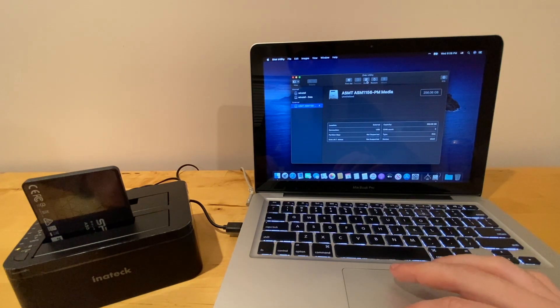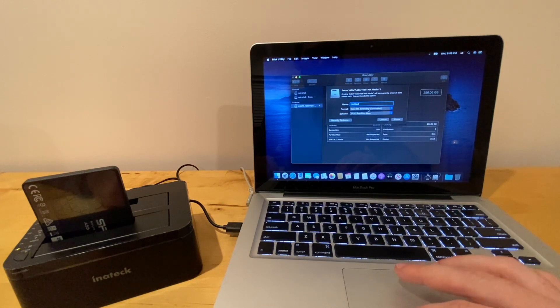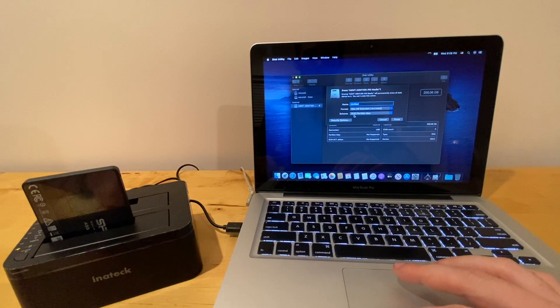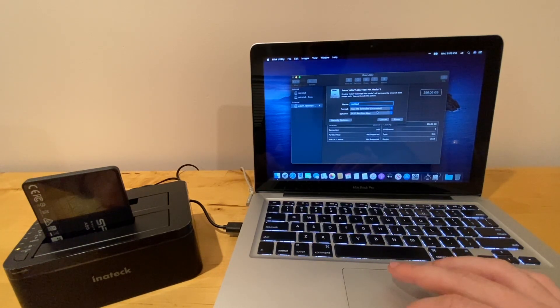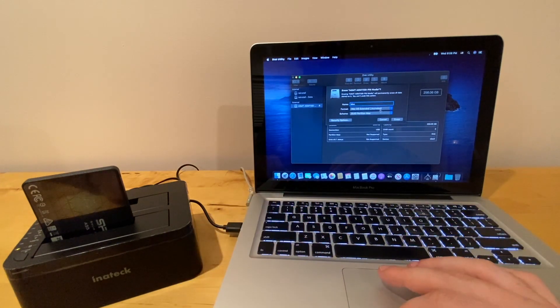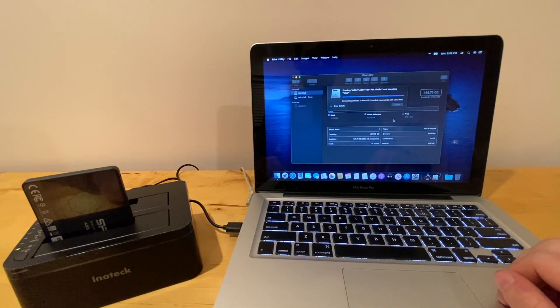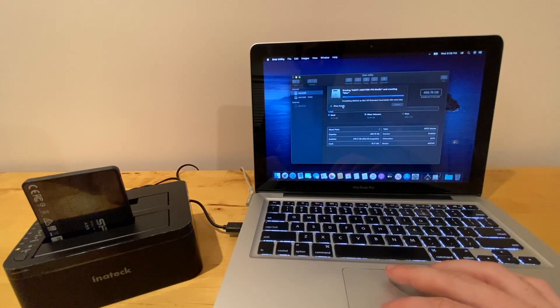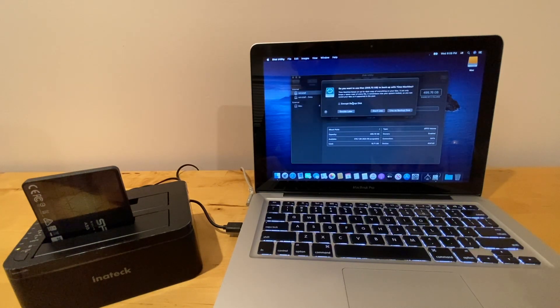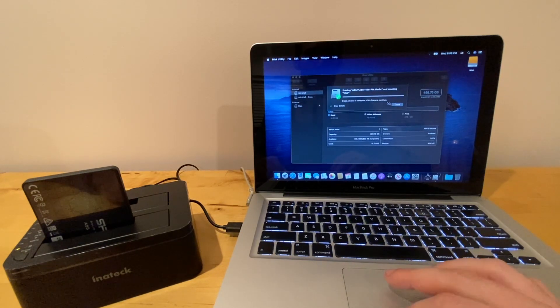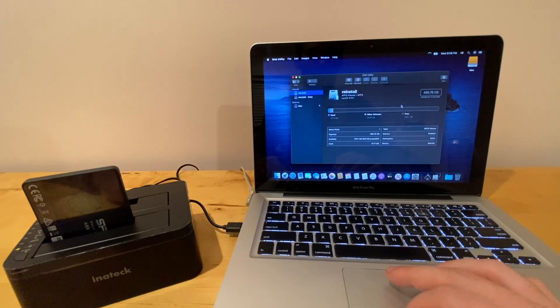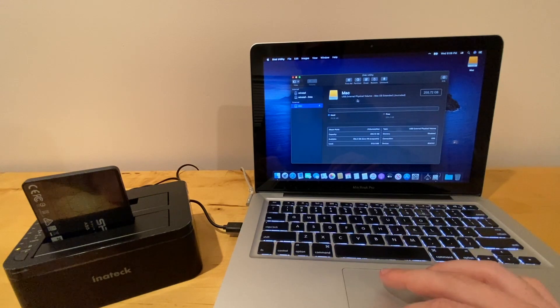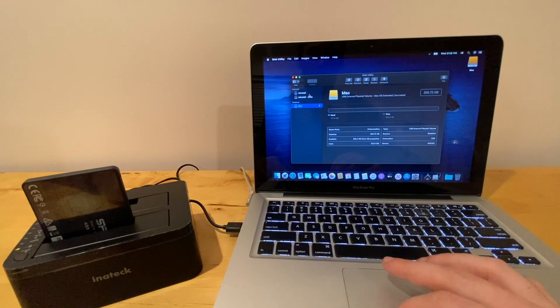And then we're going to erase it. And make sure that the format is in journaled and then GUID partition map. We're not going to use the disk backup. And just hit done and you can just check it here. Mac OS extended journaled and it's formatted and ready to go.